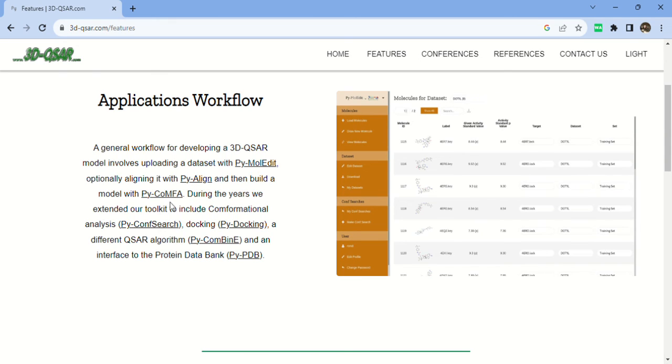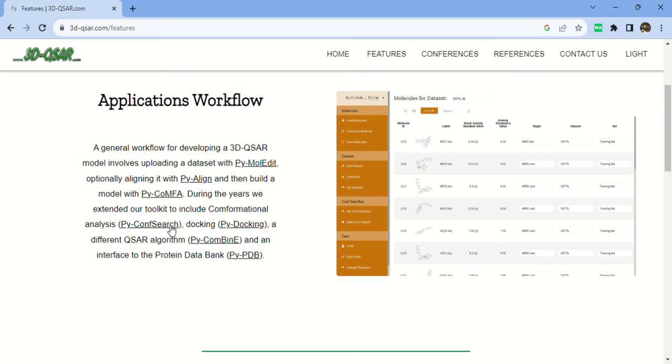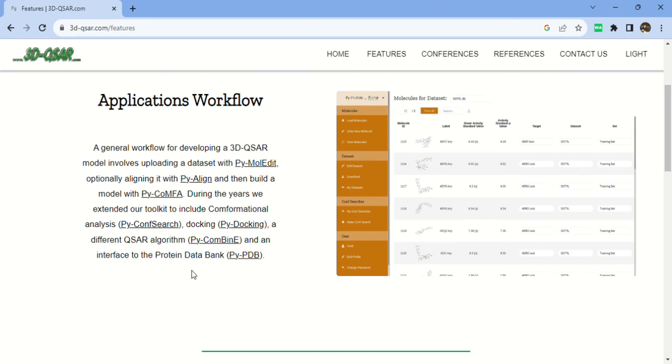There's an exclusive toolkit for their confirmation searches. PyConfirmSearch is for confirmation searches. The second one is for docking, that's PyDocking. Then PyCombine - with the help of different algorithms we can generate the QSAR and we can interface the protein data bank also. If you have any doubt about what protein data bank is, please feel free to write.